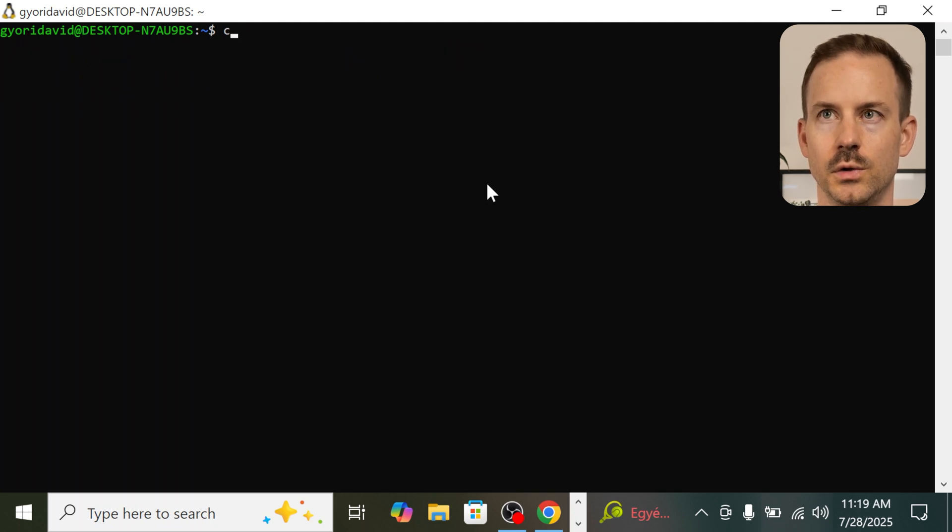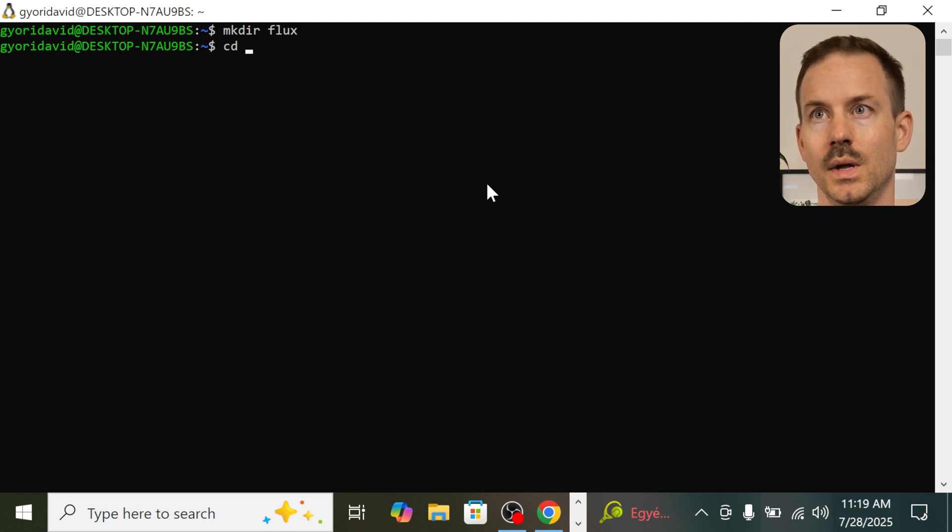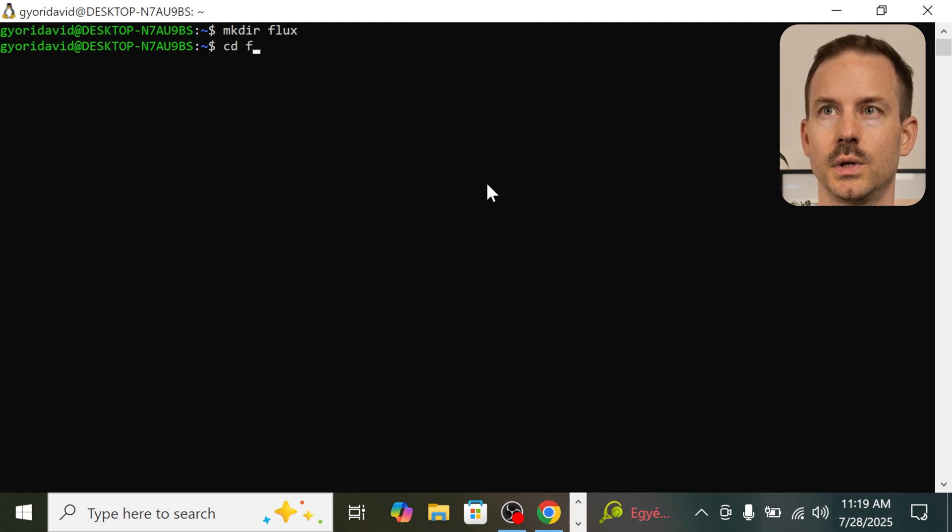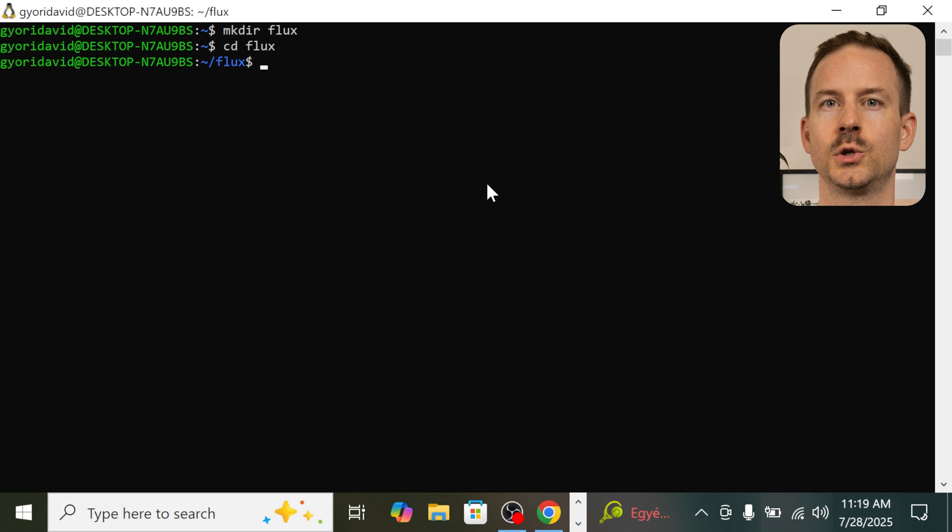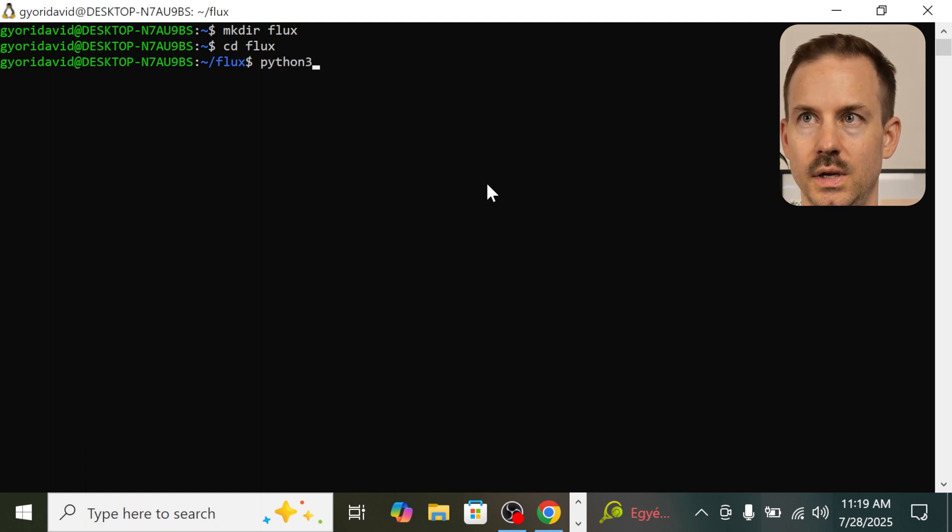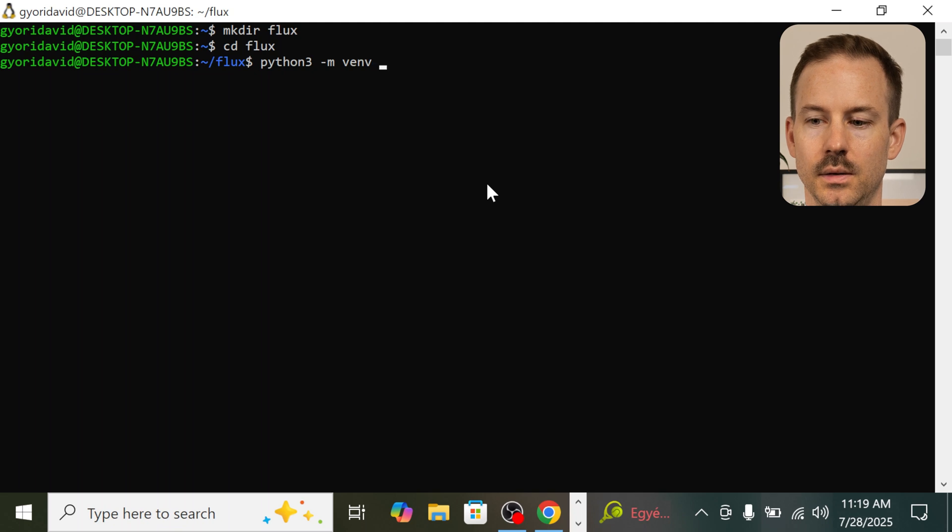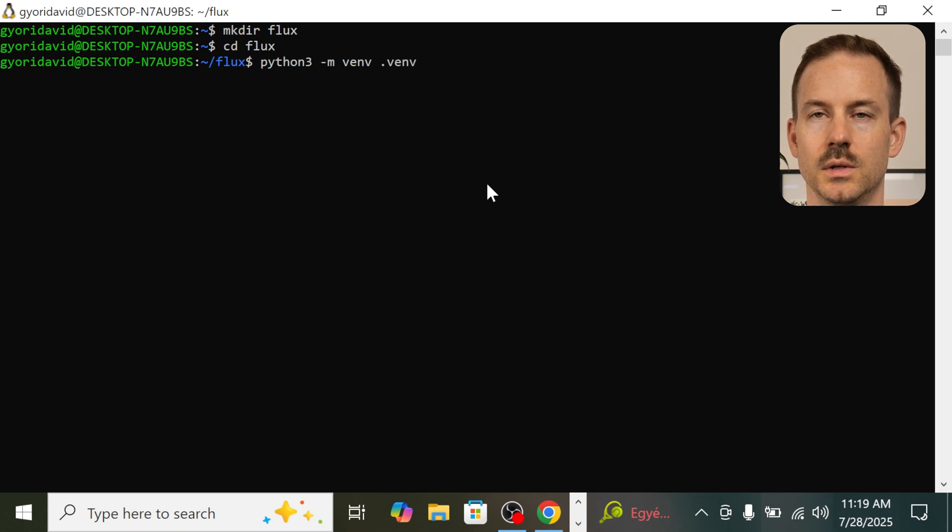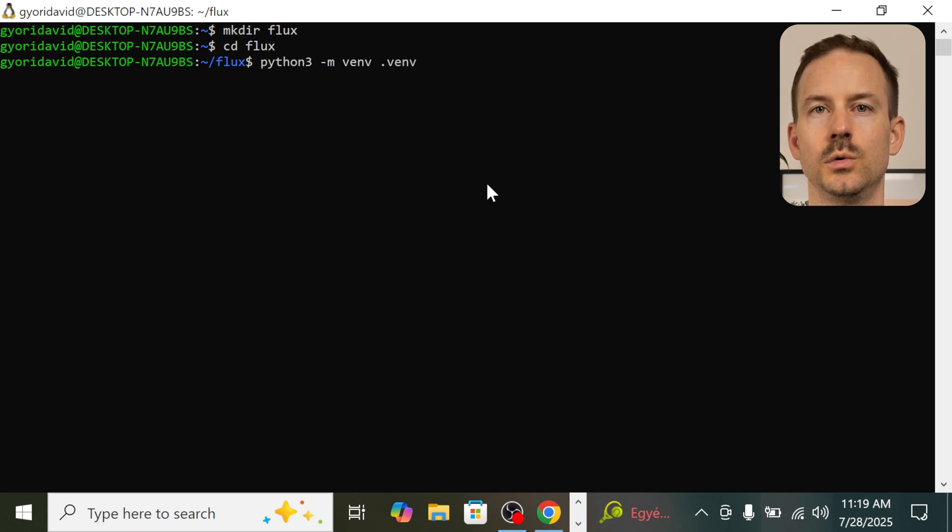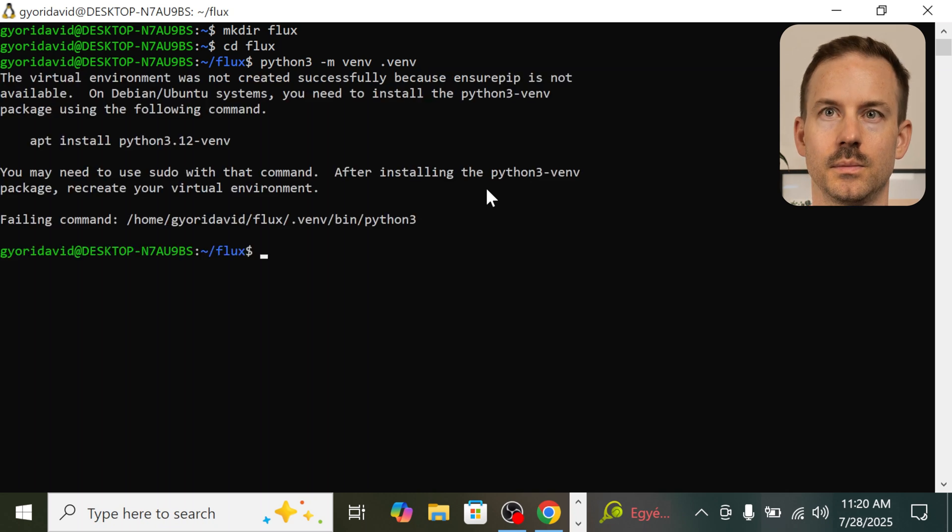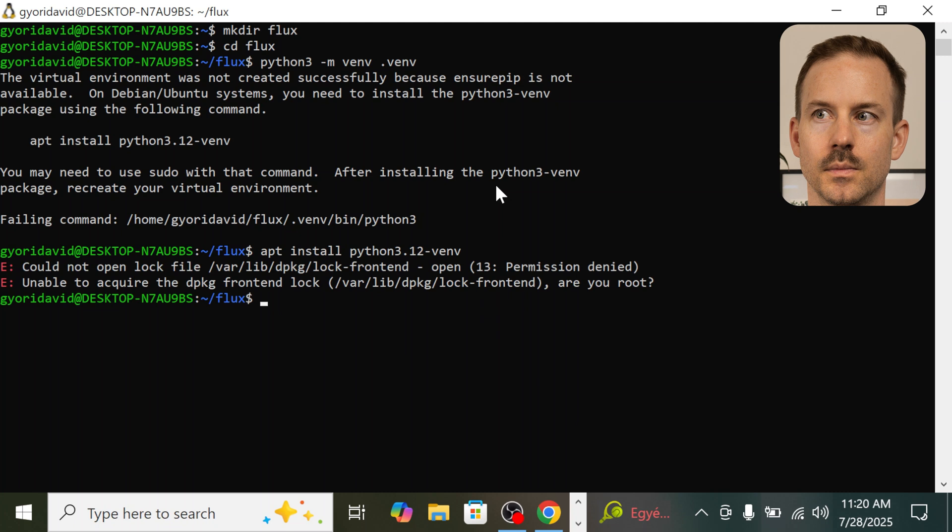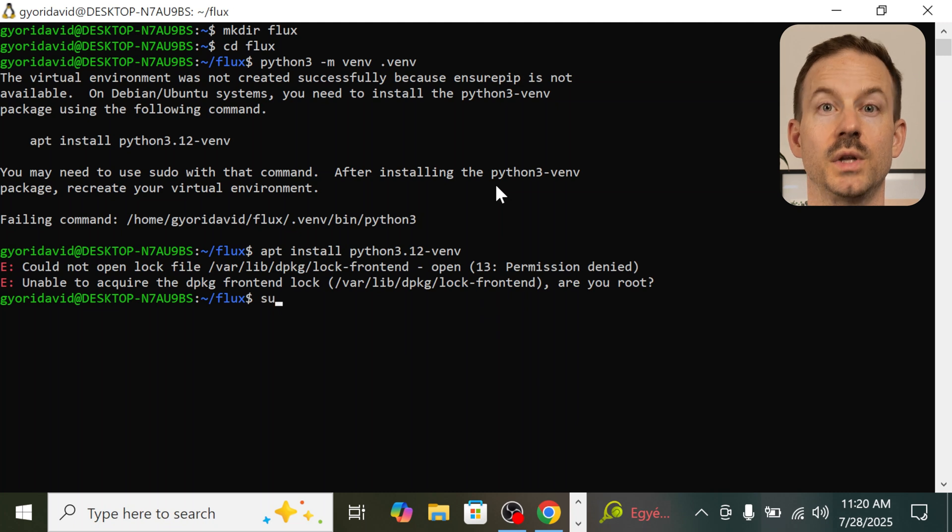Let's create a new directory called flux, and let's change the directory into it. We are going to create a virtual environment. Run Python 3 -m venv .venv. So with this command, we are creating a new virtual environment called .venv. Looks like we are missing a package, so let's install it.